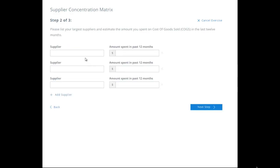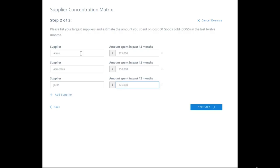Your suppliers were: Acme at $275,000, Acme Plus at $150,000, and Joe Blow at $125,000. Let's dump it like that to get the breakdown.